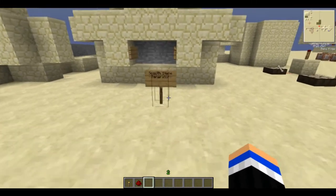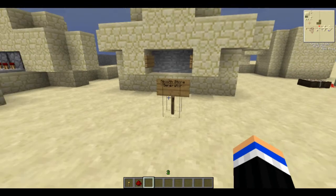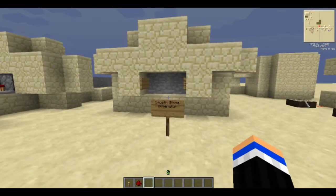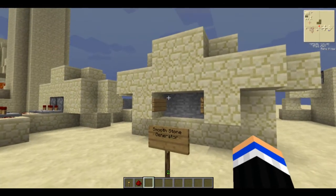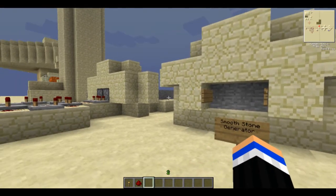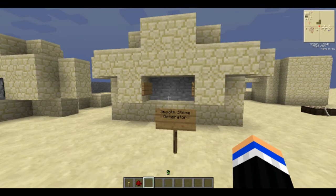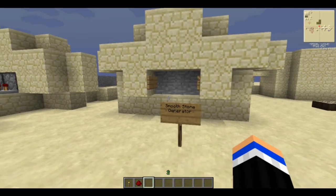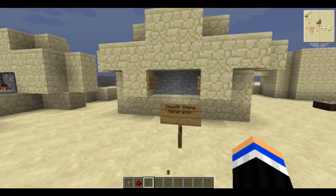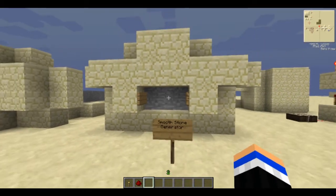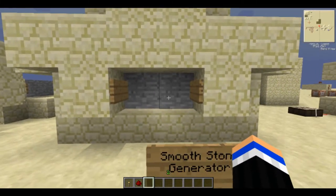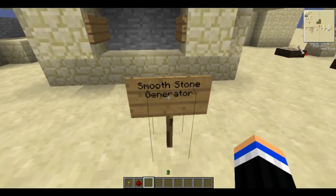Hello everyone, this is Tumorodoy speaking. Today I have a new tutorial — this time it's the smooth stone generator. I'm just doing random stuff now, but smooth stone generator — what is a smooth stone generator? Well, everybody knows...